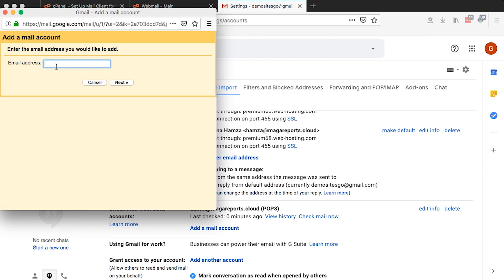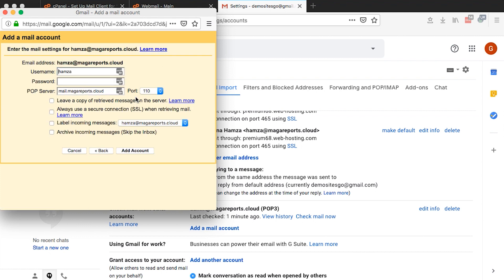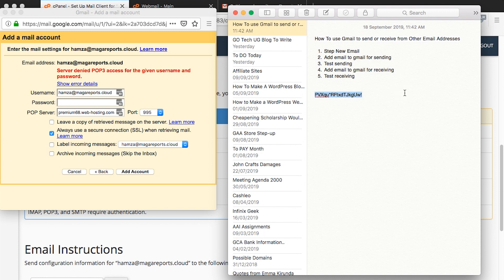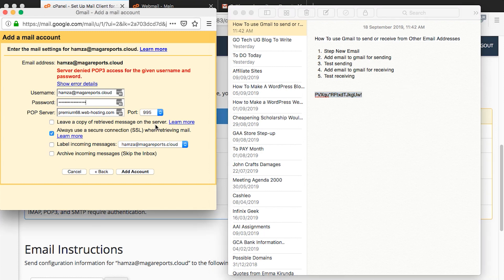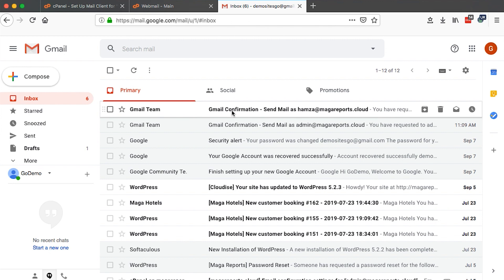Click add mail, then add the email address. Click next, and select import emails from my other accounts. Then select the username — add your full email address as the username. Add the password for the email address, then click add the account. Boom! We can now receive emails from our other accounts right in our Gmail.